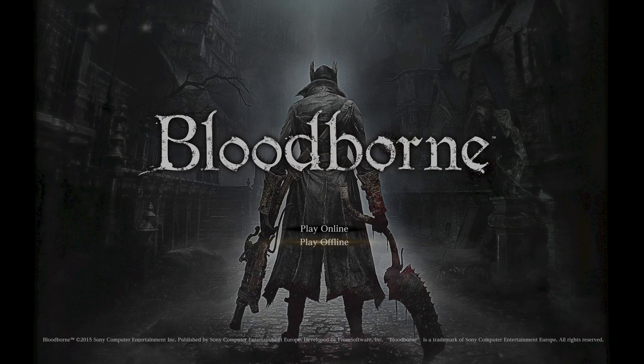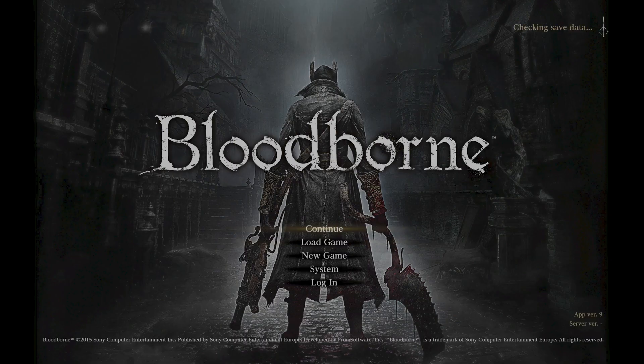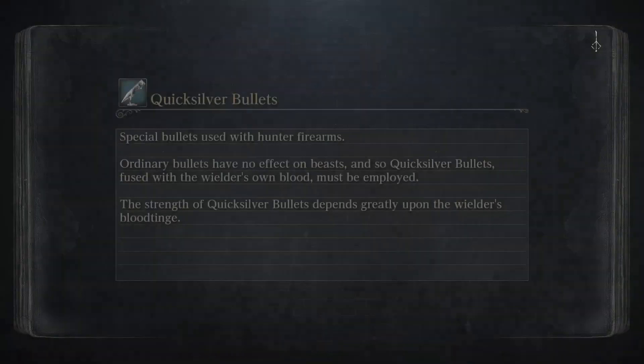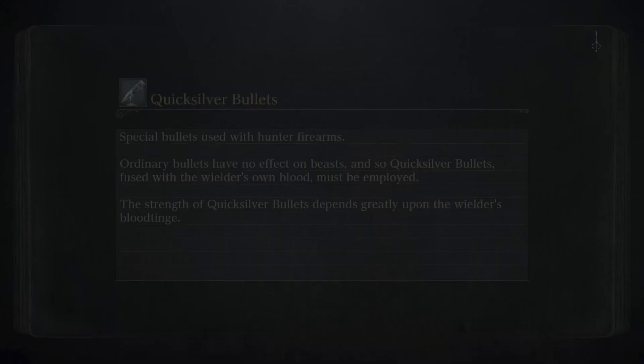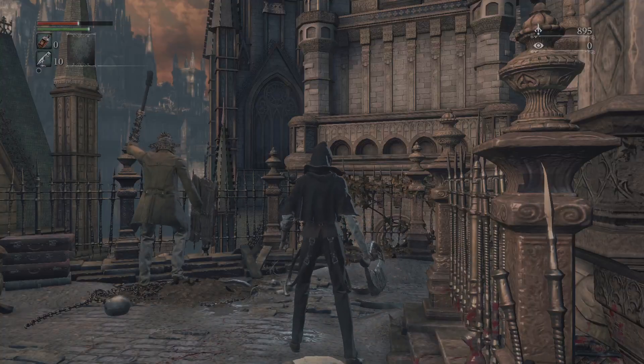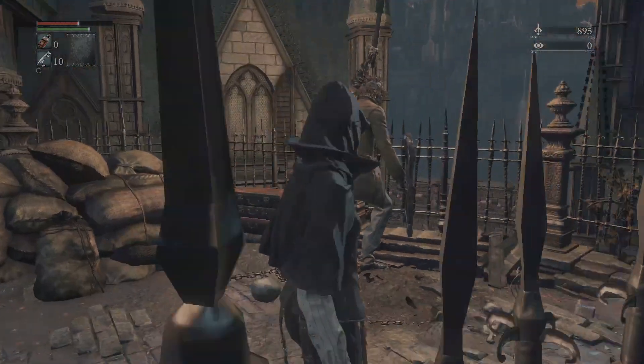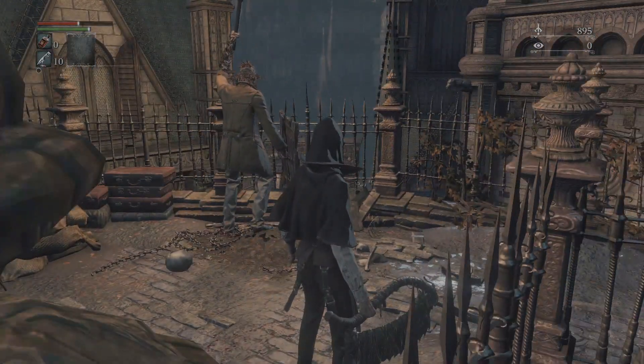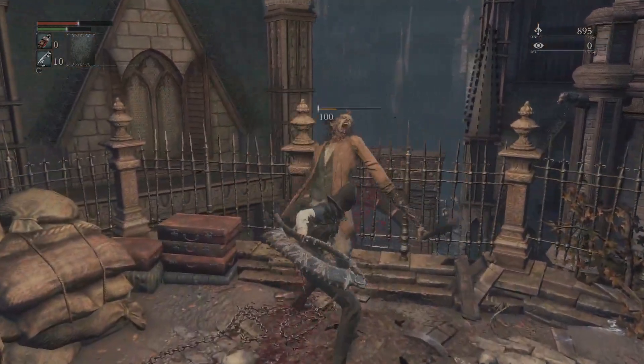Hello, I have a fun video for you guys today regarding Bloodborne on PC. There has recently been a new update to ShadPS4, we're talking about version 0.3.1. It's out, it's new, and it's more functional than ever before.